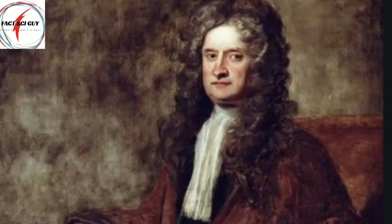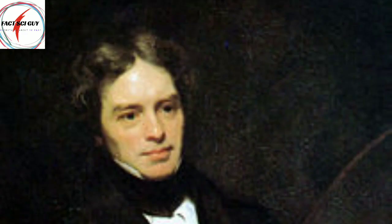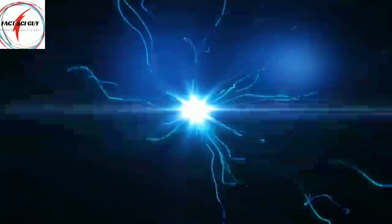After Newton, Michael Faraday was the second person who gave a great unification. He unified electricity and magnetism.